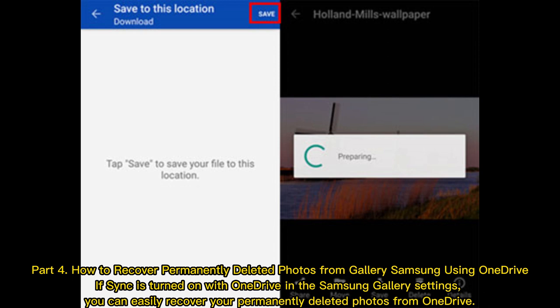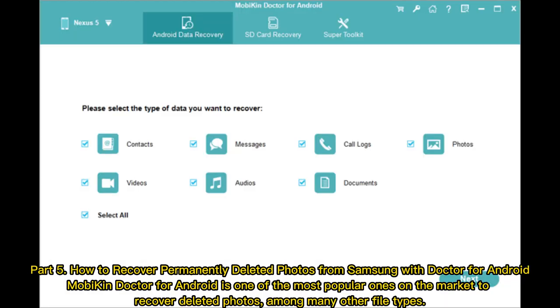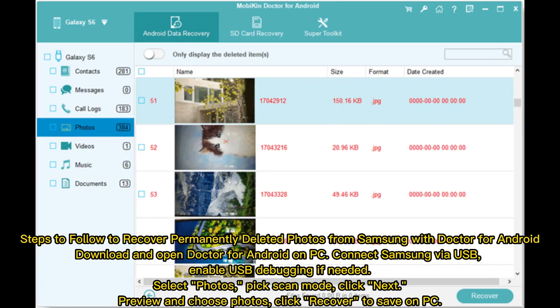Part 5: How to recover permanently deleted photos from Samsung with Doctor for Android. MobiKin Doctor for Android is one of the most popular ones on the market to recover deleted photos among many other file types. Steps to follow to recover permanently deleted photos from Samsung with Doctor for Android: